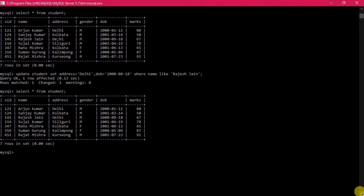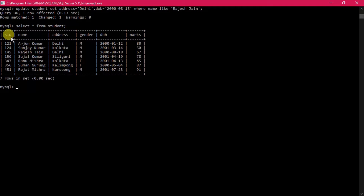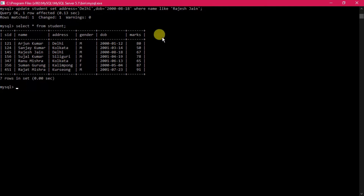The update operation can also be done using the unique primary key. Normally we use a primary key, but here we used the name 'Rajas Jain' because it is specific in this table. However, if there were another student with the same name, you would have to use the s_id. Otherwise the wrong record might also be changed, causing data inconsistency. So it is better to use the primary key field.